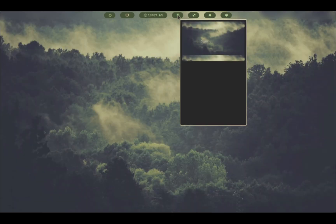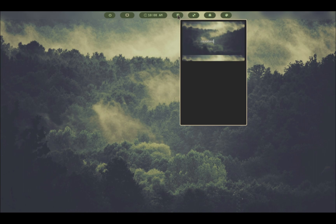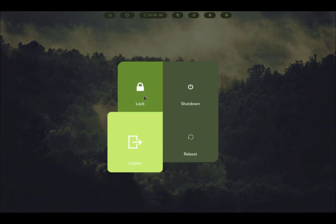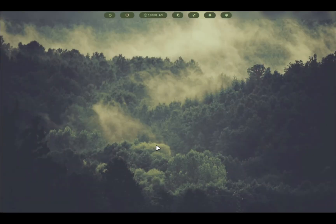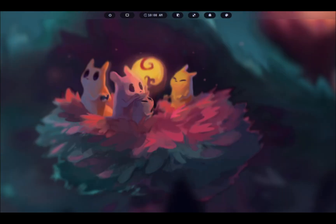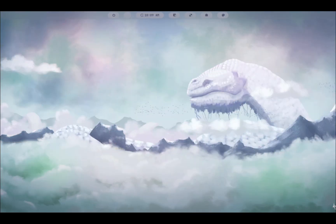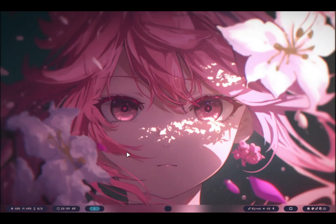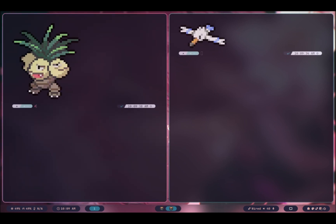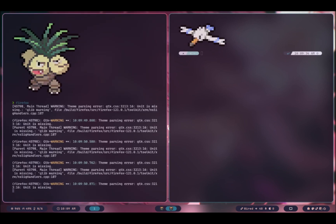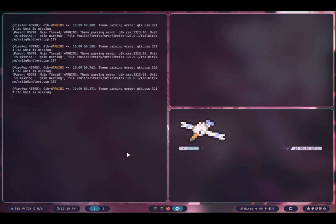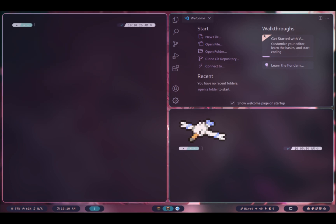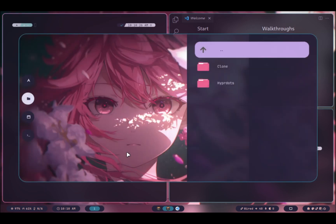We are also going to install HyperDots, a project that adds aesthetic, dynamic and minimal dots to the desktop of Arch Hyprland. HyperDots provides themes, styles, packages and key bindings to customize and enhance your Hyprland experience.